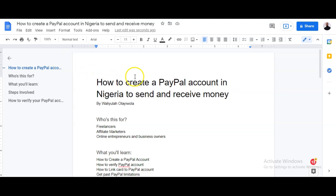Welcome to this tutorial. My name is Wadi Lina and I am very happy to be making this tutorial to help you create a functional PayPal account that you can use to withdraw money and also spend money from anywhere you want.